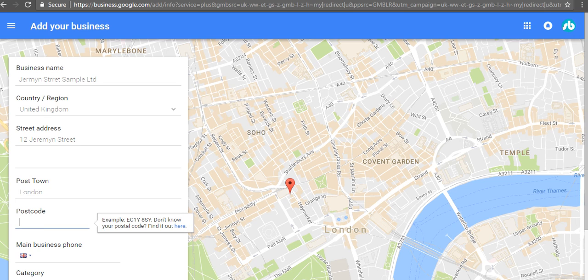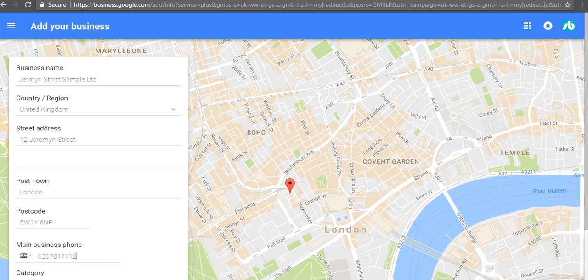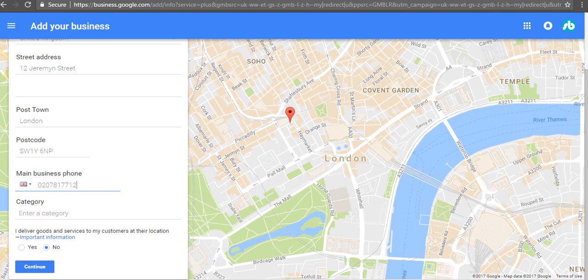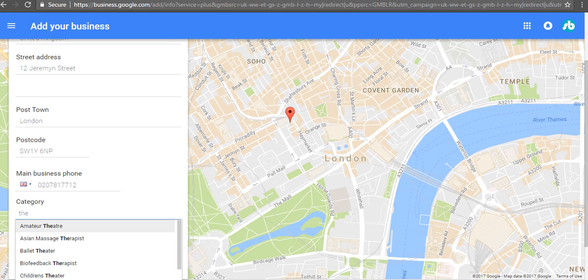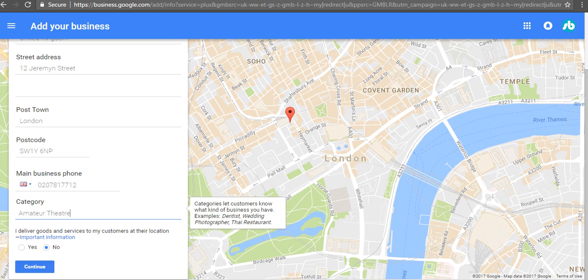Then you put in the postcode and that's fine. You can put in a suburb there if there is one. Then you type in your email and your phone number, and then enter a category. We're going to call it amateur theater. There are hundreds of thousands of categories here so you can just choose from those.